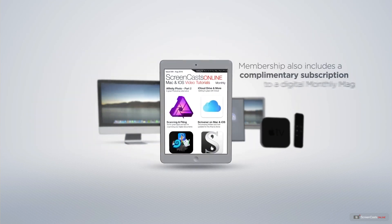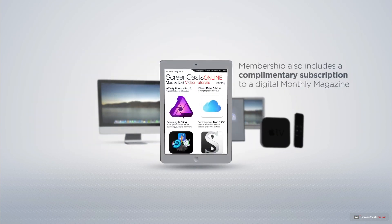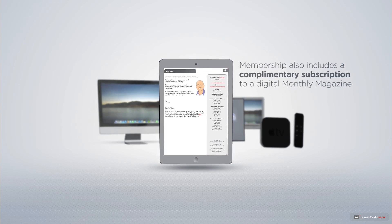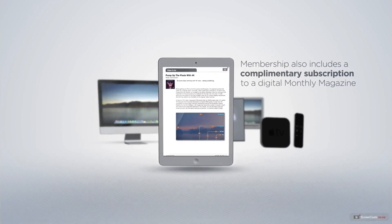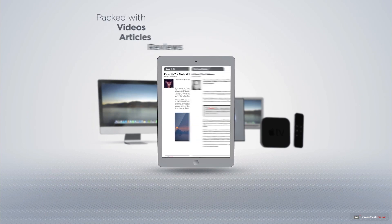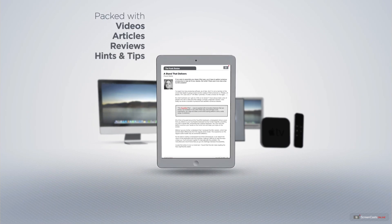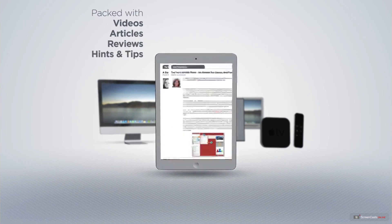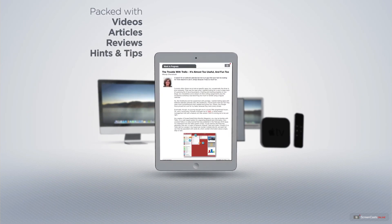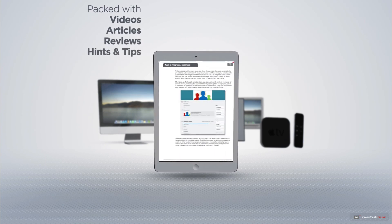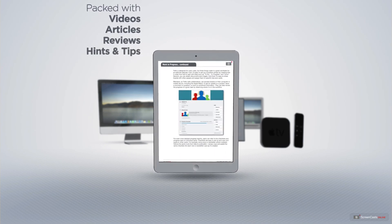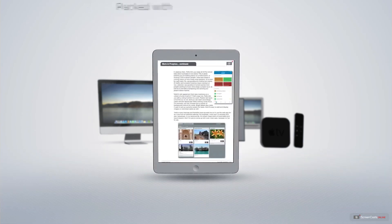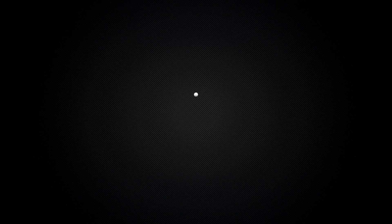Membership also includes a complimentary subscription to the Digital ScreenCastsOnline monthly magazine, published each month and packed with videos, articles, reviews, as well as hints and tips covering all aspects of the Mac, iPad, iPhone and all of the other fantastic Apple products.